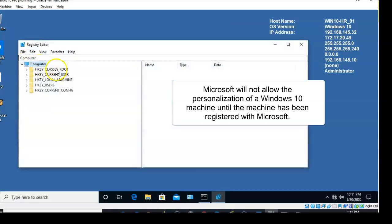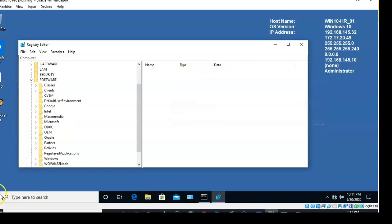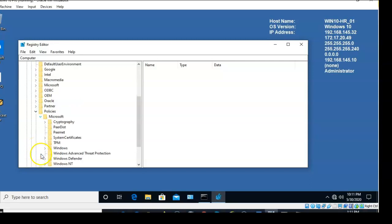From here, we're going to go to HKEY_LOCAL_MACHINE, then Software, then under Software click on Policies, then click on Microsoft.